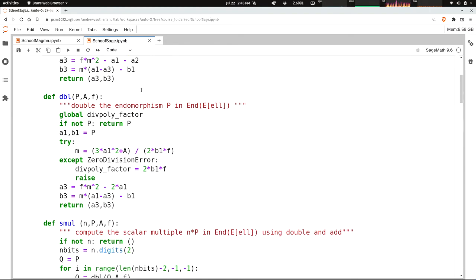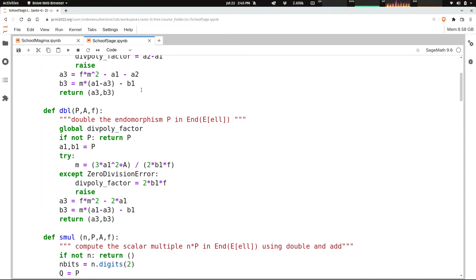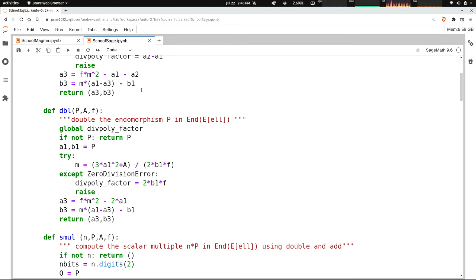Let's look at the double, which is very similar. If we're doubling zero, we know it's zero. Otherwise, we take the coordinates and try to compute M, the slope of the tangent line. We might find something not invertible. If so, we catch the error, record the uninvertible polynomial, and exit. If things are good, we apply the formulas to compute A3 and B3 and return them.